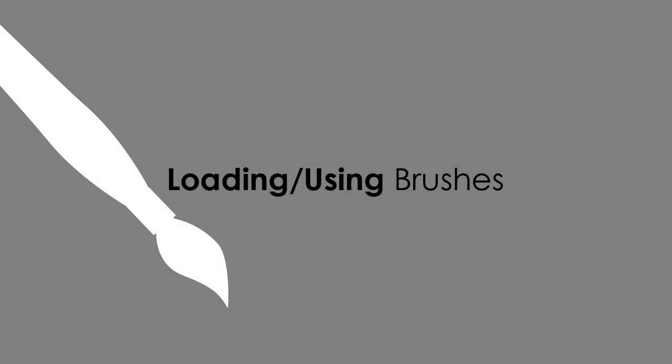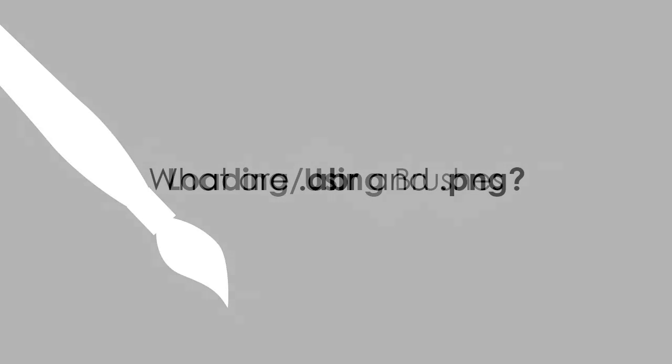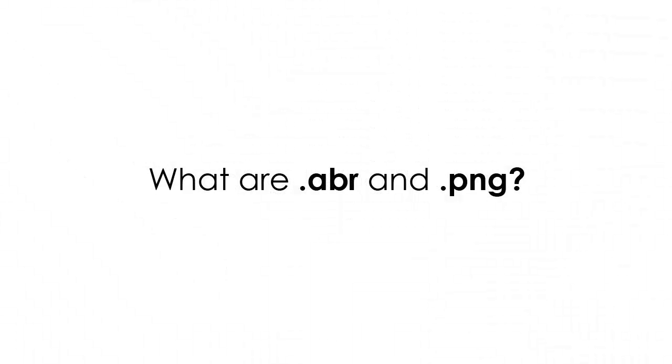In this section I want to show you how to load and use brushes. Brushes are usually delivered in two file formats .ABR and .PNG. ABR files are loaded into the brushes palette while the PNG files can be opened into your workspace and manipulated as desired.